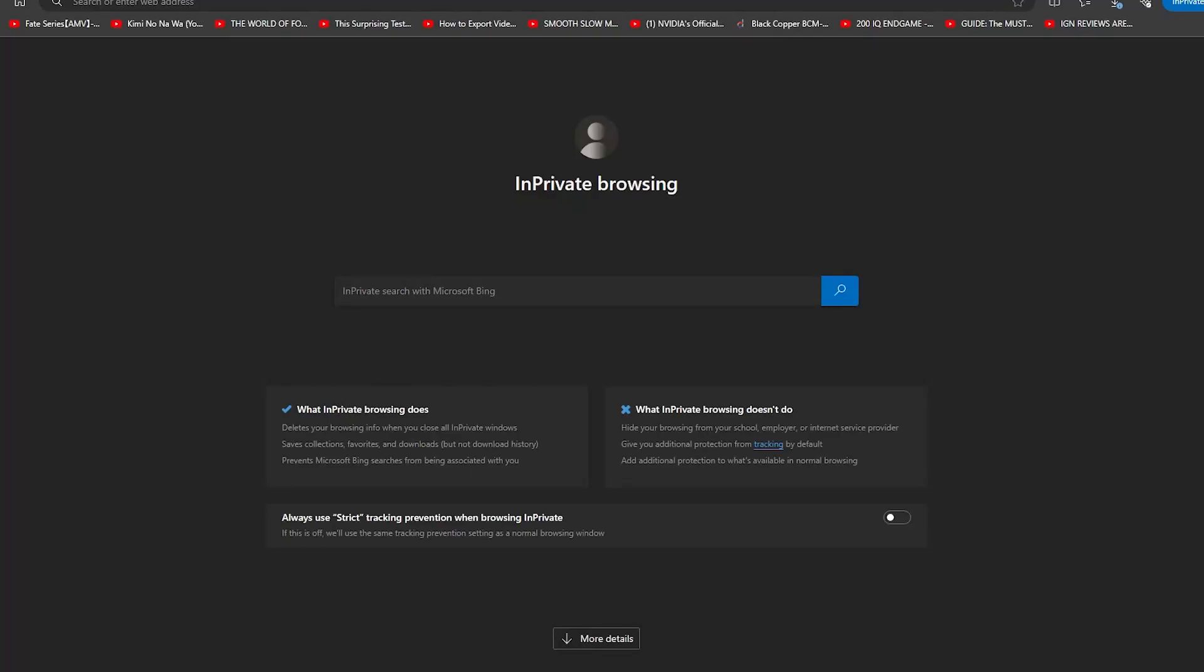Hey there, welcome back to our channel. In this video, we'll be showing you how to use MidJourney for free for a lifetime. That's right, you heard it correctly—you can use MidJourney for free forever. We'll be walking you through the steps and giving you some tips and tricks along the way, so sit back and relax.